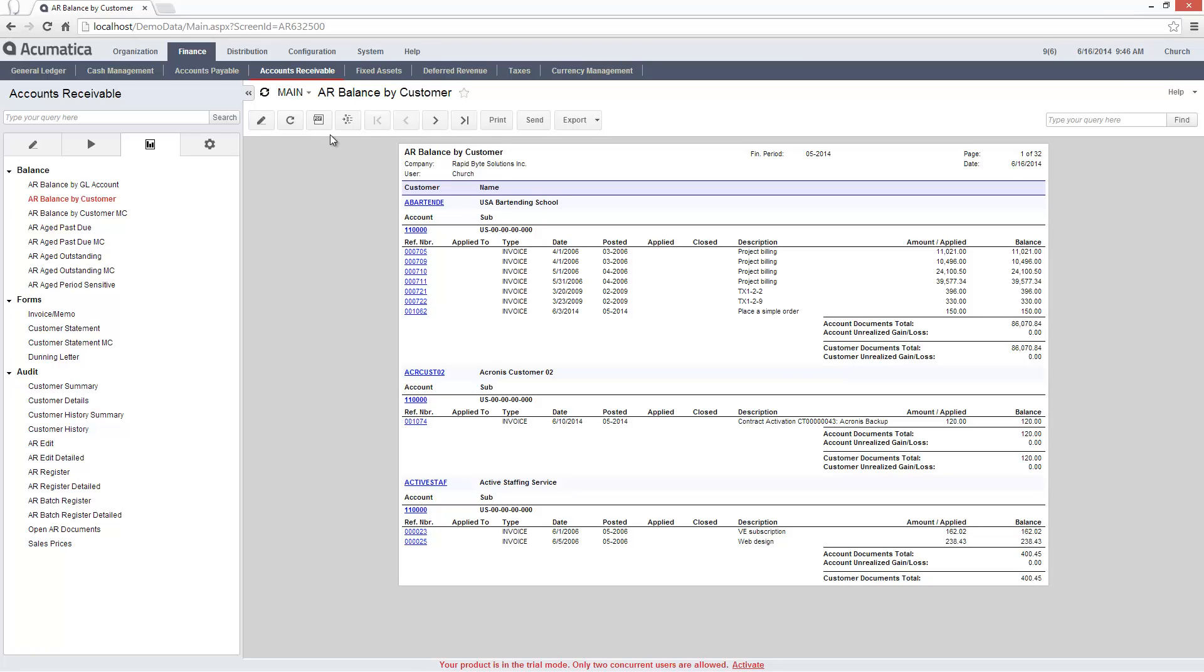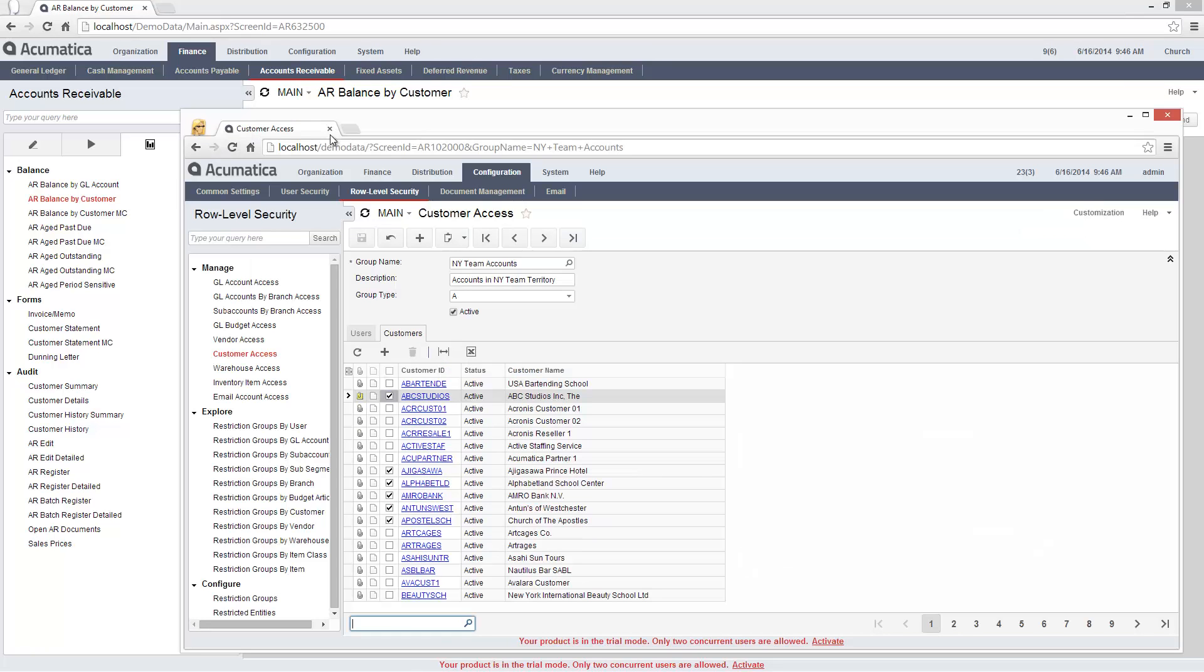But if I go back to the administrator account and remove the restriction, the information will again be available to users outside the restriction group.